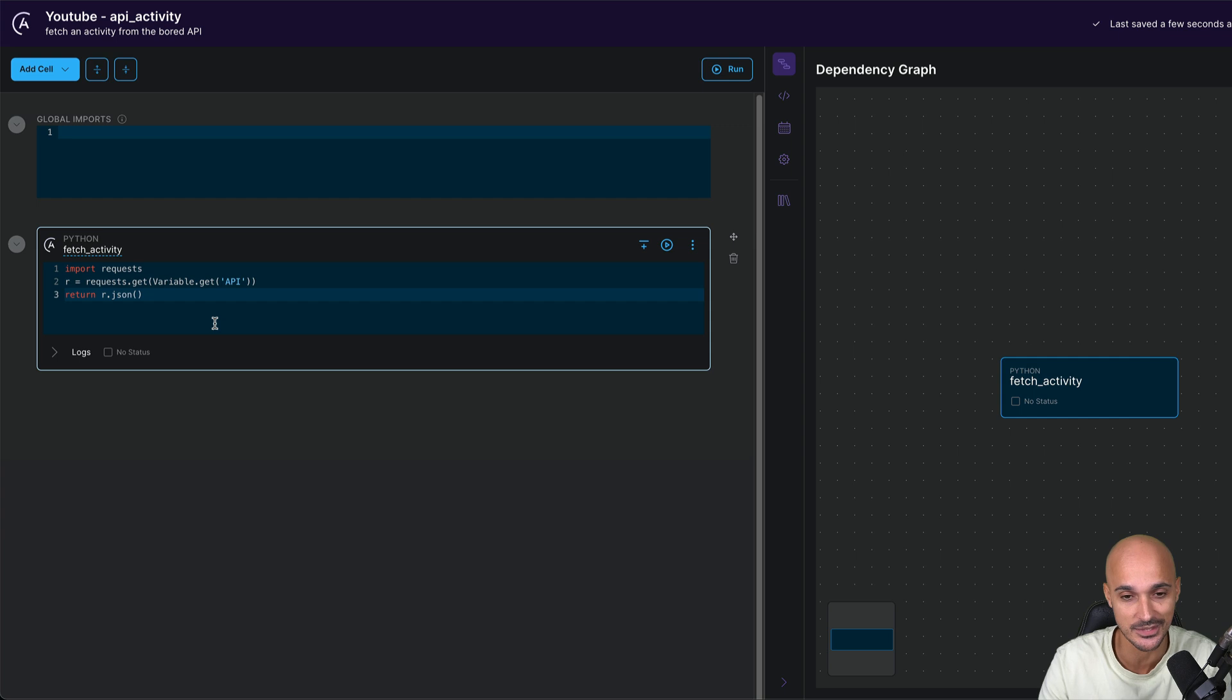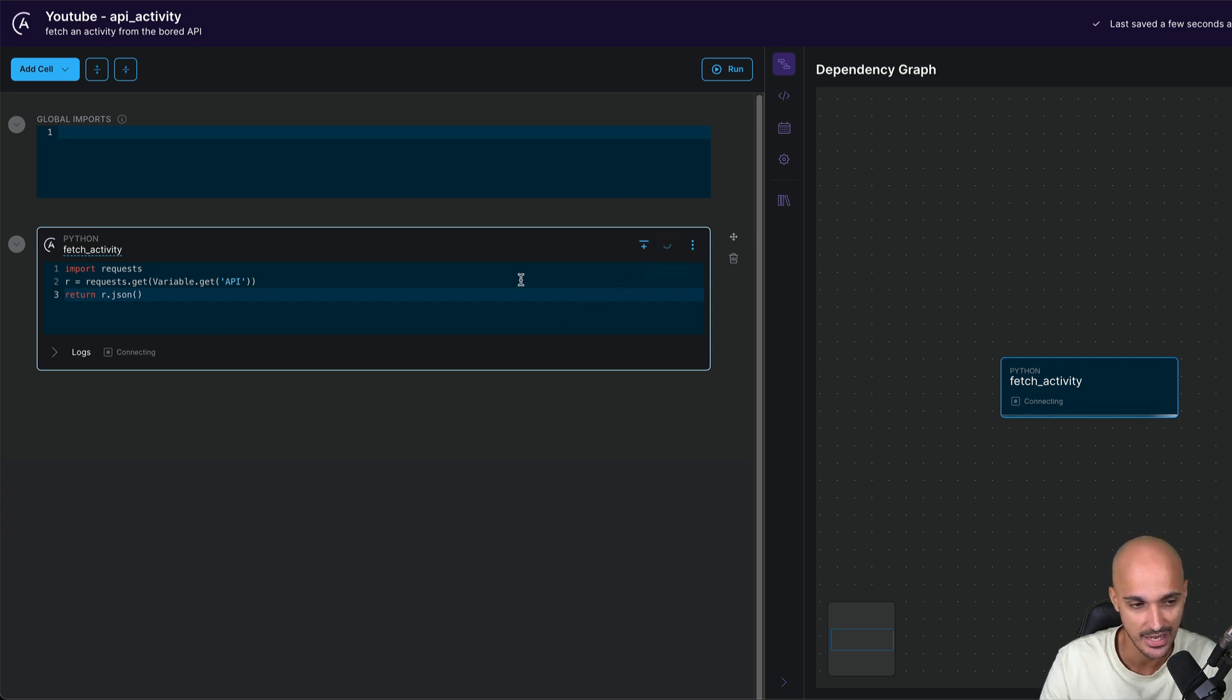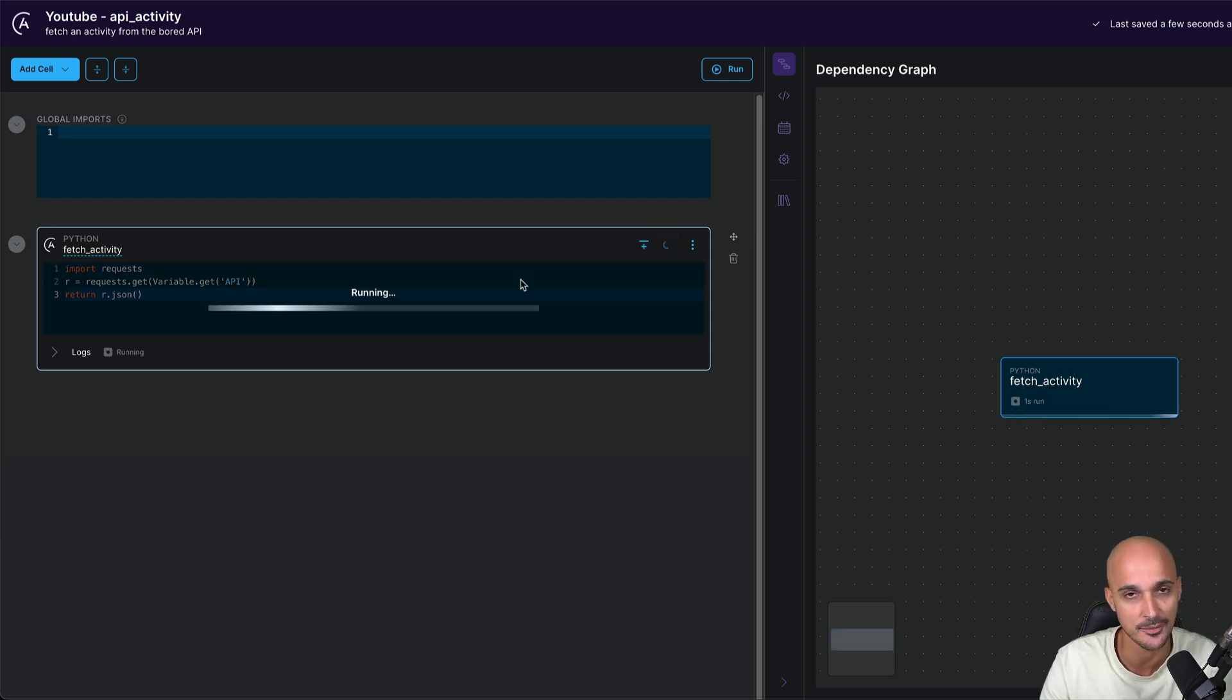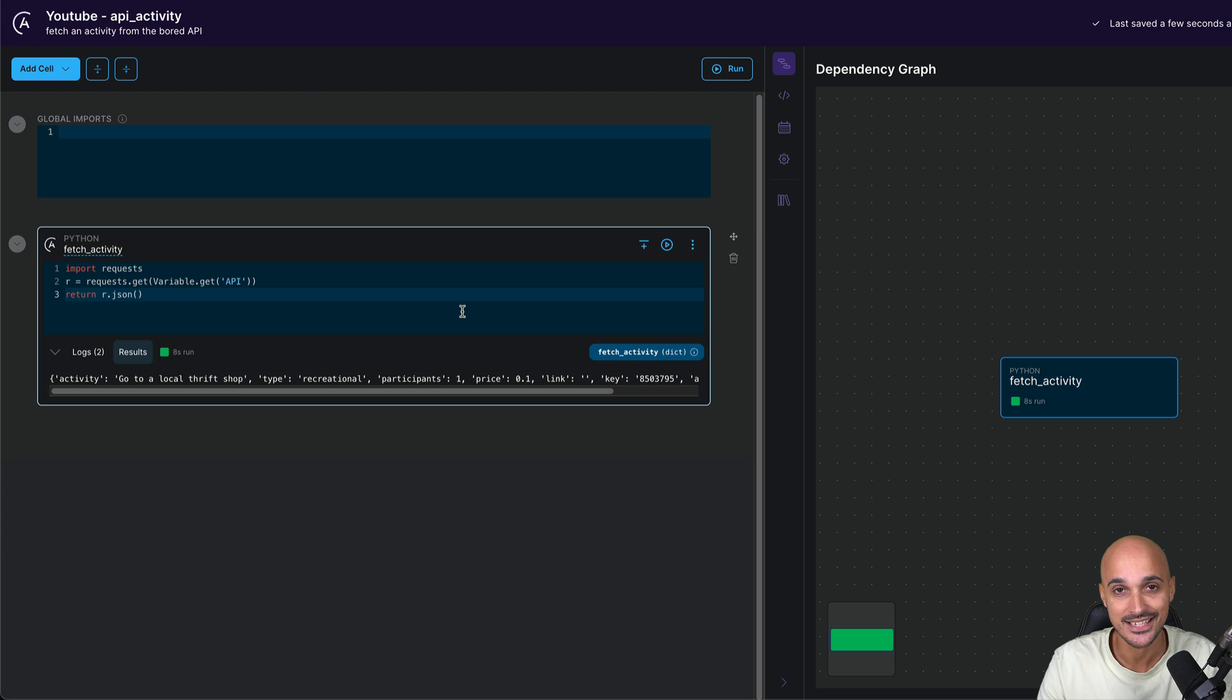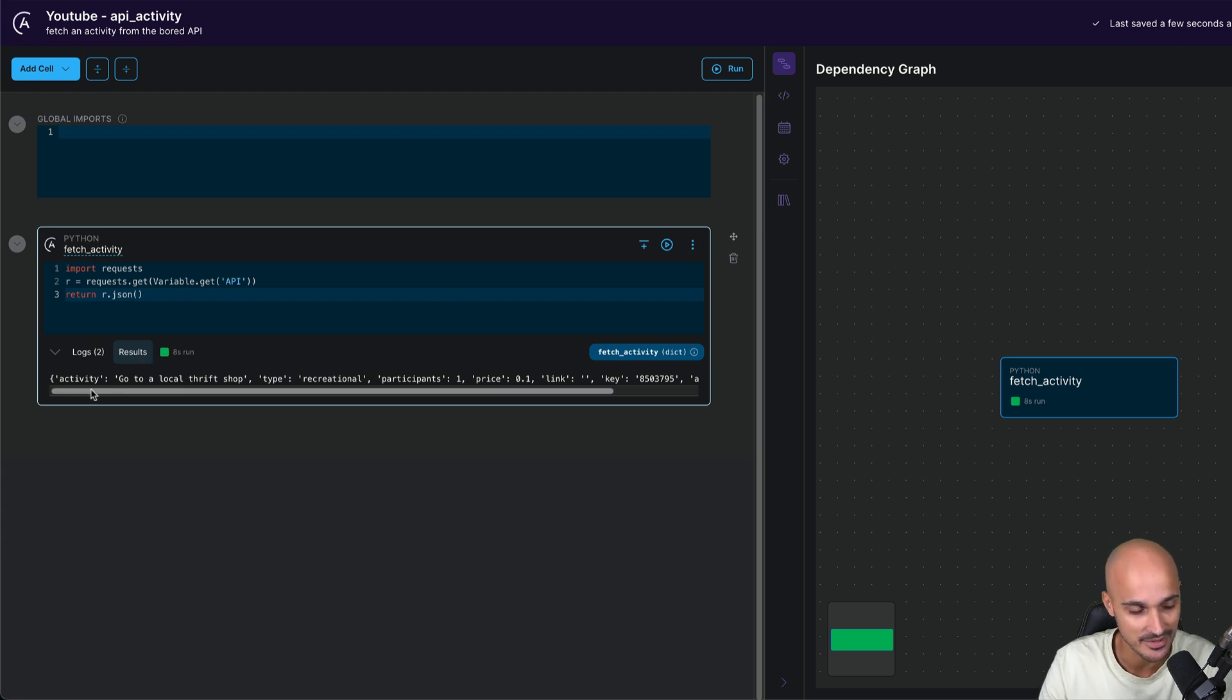We can run it to verify that it works. To run this task, you click run cell and you wait a little bit. And as you can see, it works.